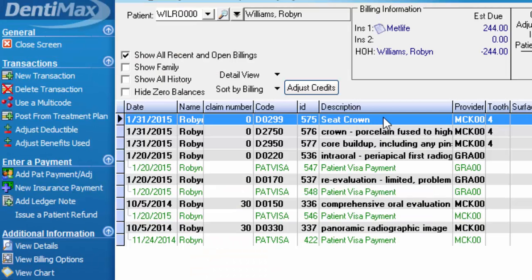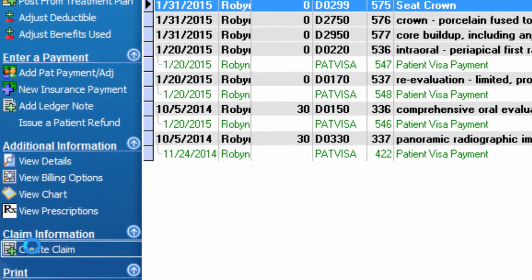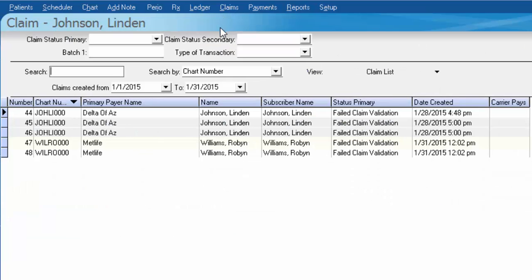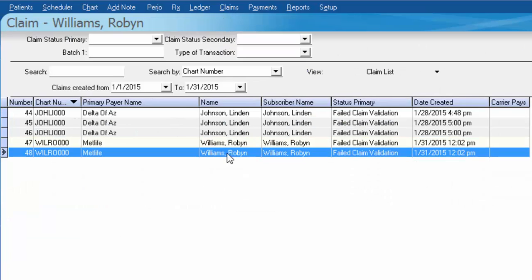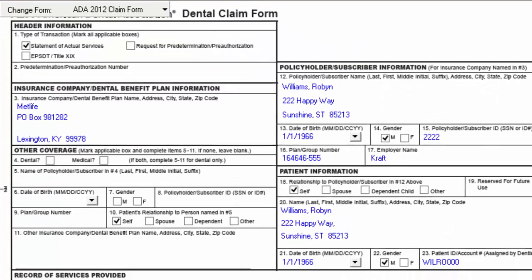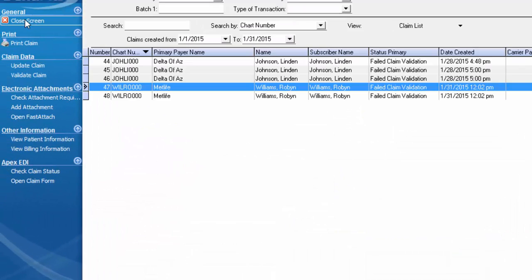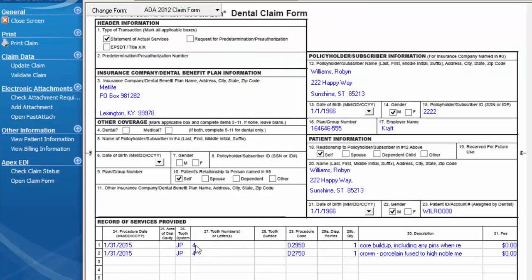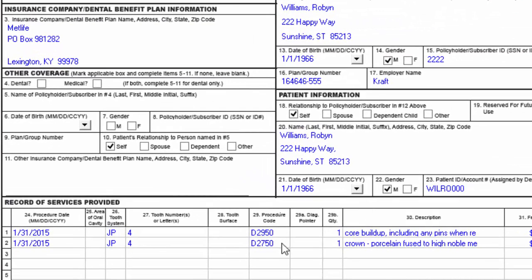Now that we've disallowed that on a claim form, I'm going to go ahead and create my claim. We'll click OK to go ahead and view the claim. Since two claims were created, I need to go to my claims list so I can choose which claim I want to view. We have two Robin Williams claims — I'll double-click to open the second one, and here's our claim for tooth number four for only a buildup and a crown.